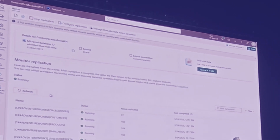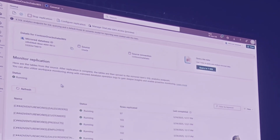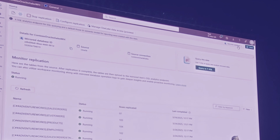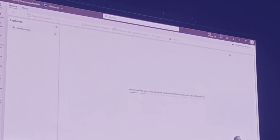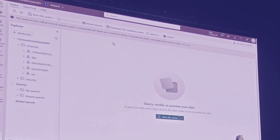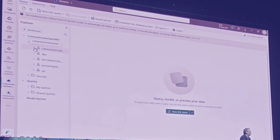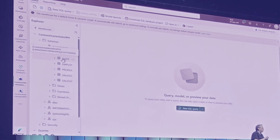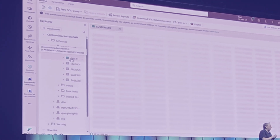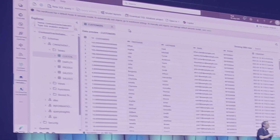On top of that, if I want to look at my data and see what's happening, I can go to my SQL analytics endpoint and query it directly. In this case I'm just making sure all my tables have landed, and I can see that my customers table has landed here as well.